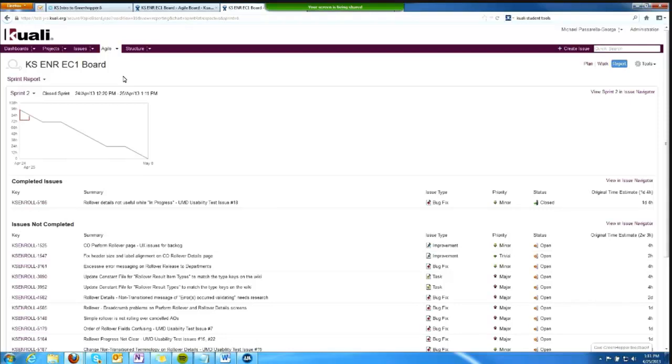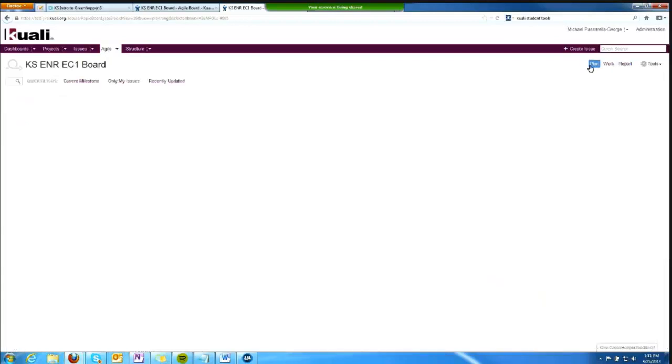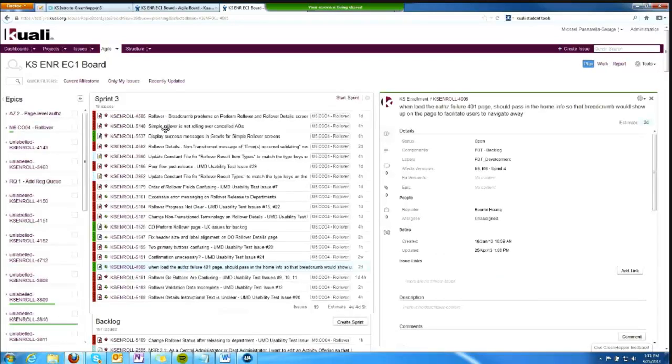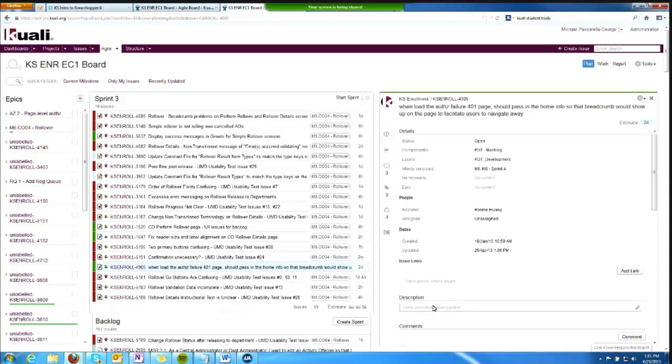And then if I switch back to plan view, you now see my next sprint got bigger. We had five issues in it before, now we have 19, and we need to adjust our sprint accordingly.